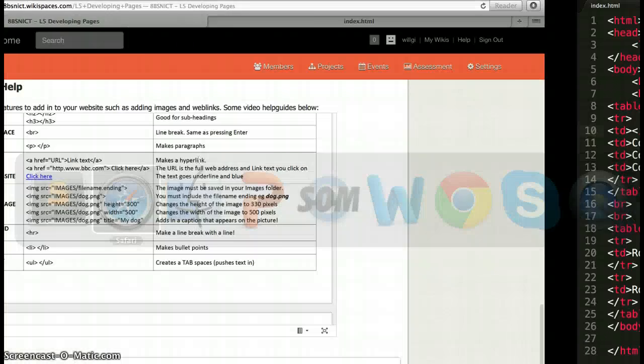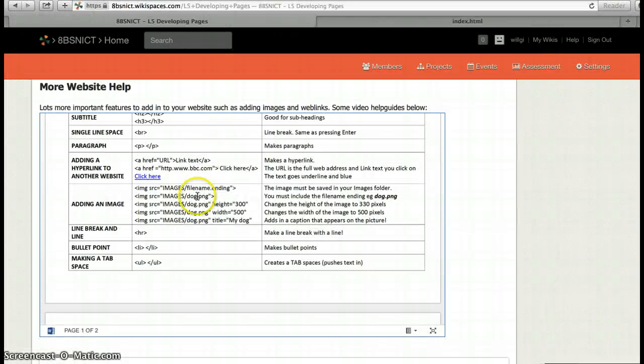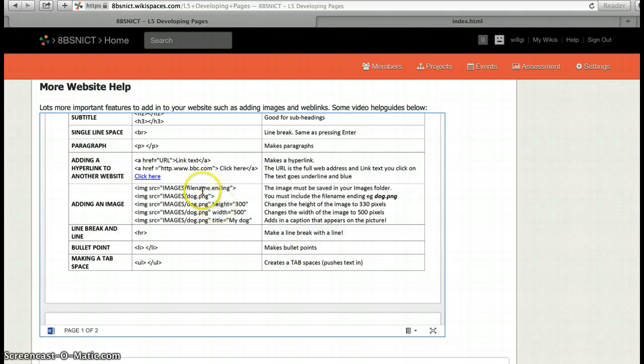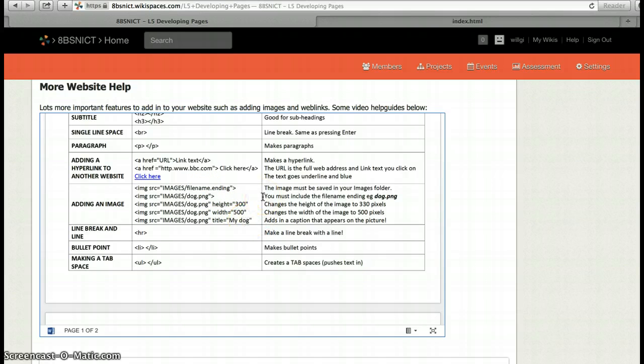If I just go back and have a look at it, you can see hopefully it's similar to that and again I've not changed the height or the width. I could put in a title here if I wanted to, so let's just do that just to show you what happens.